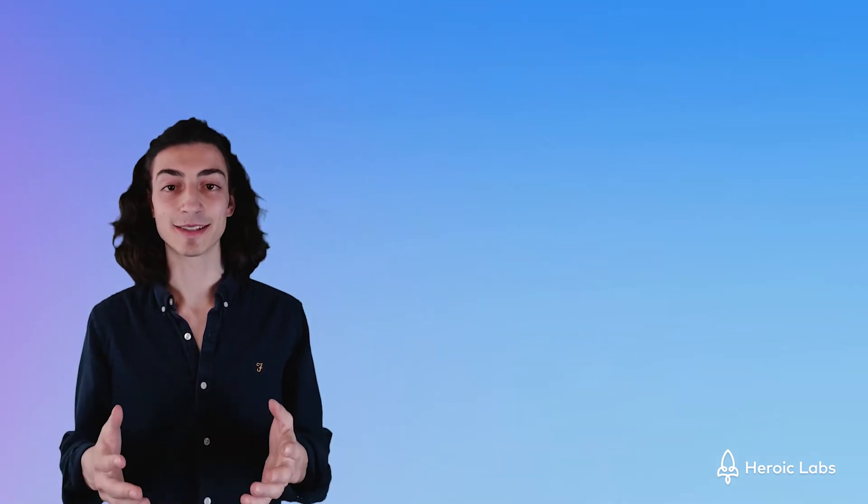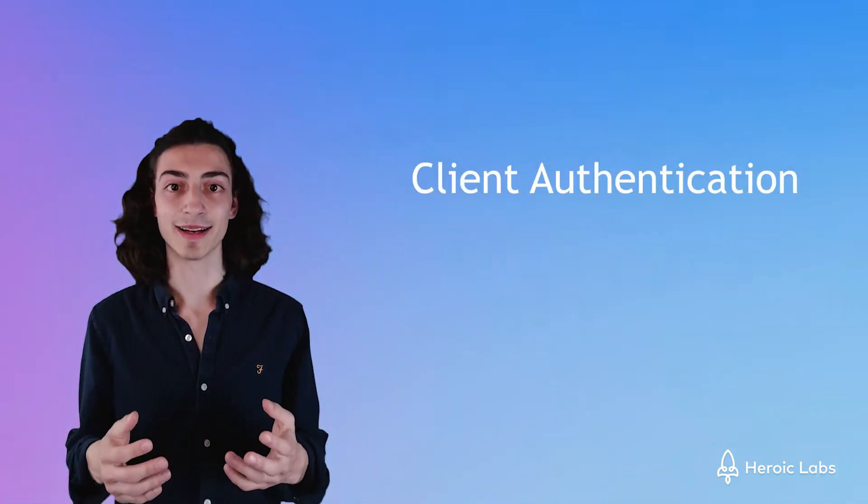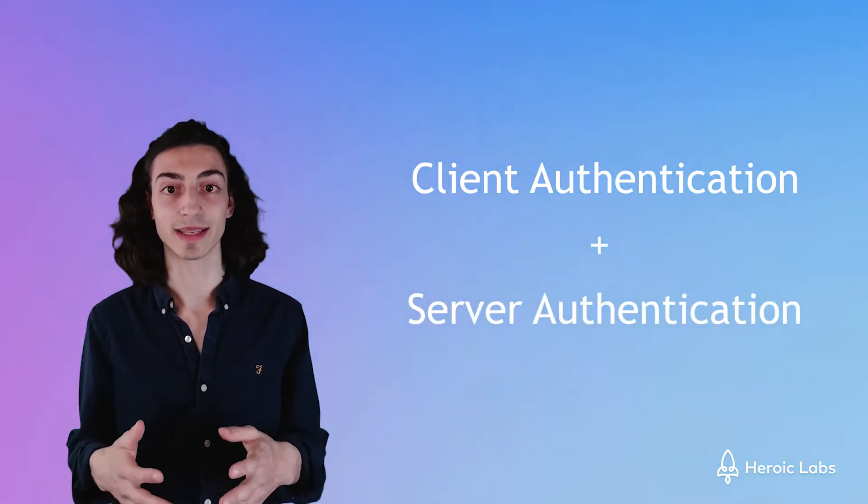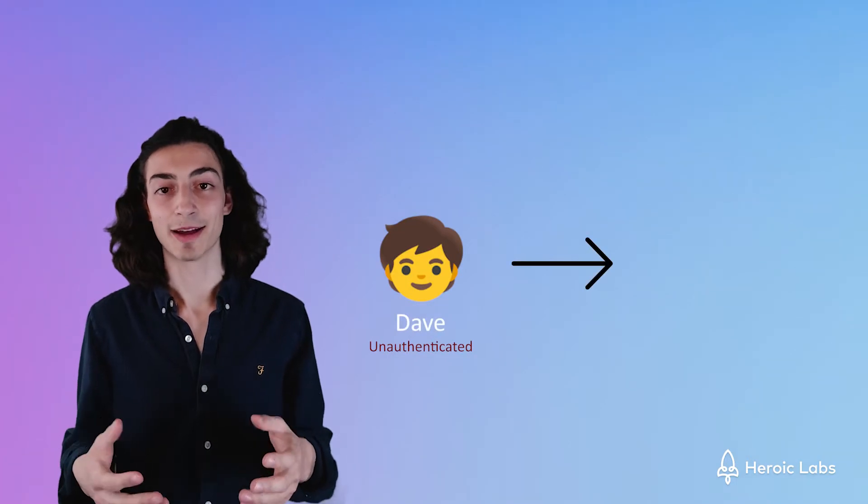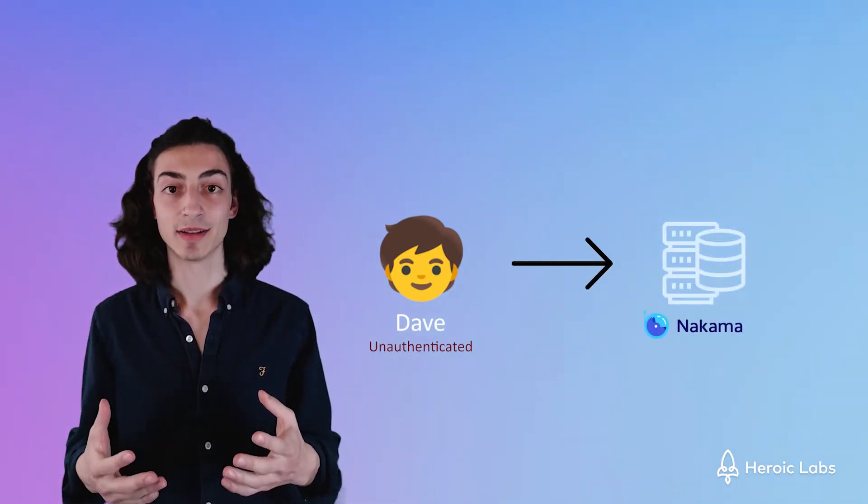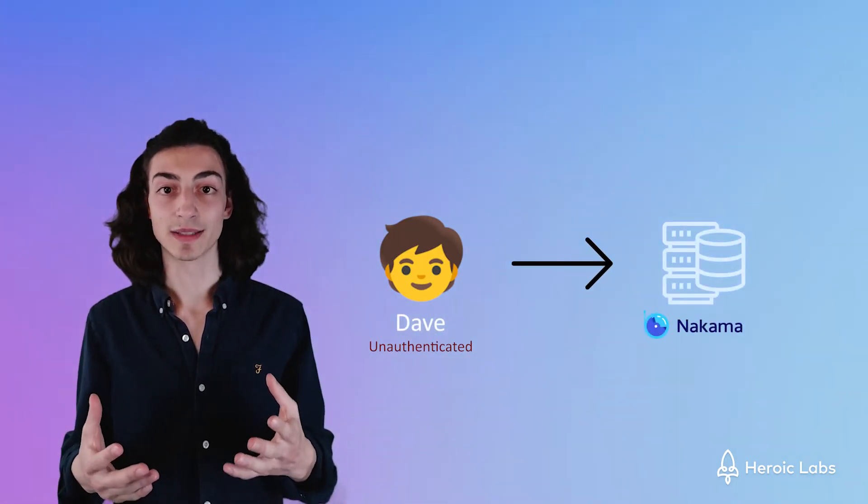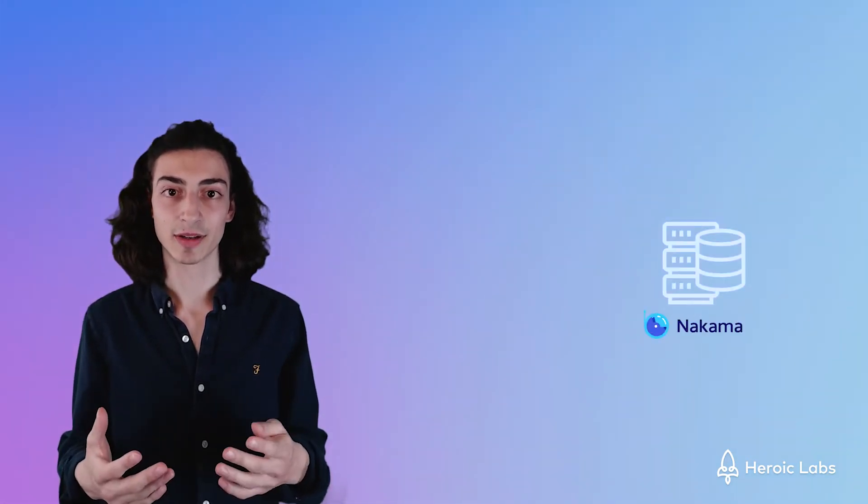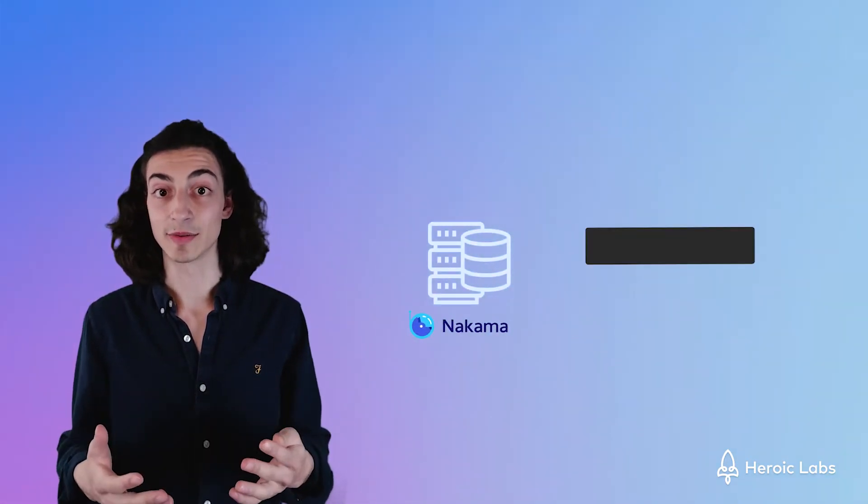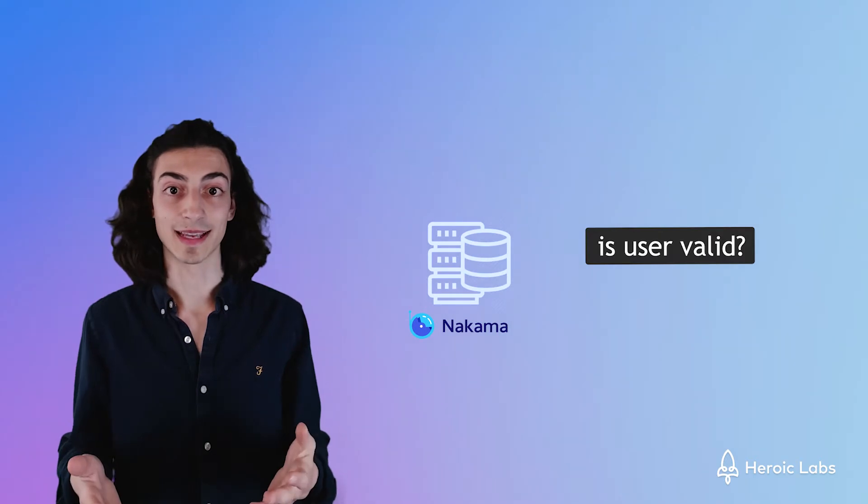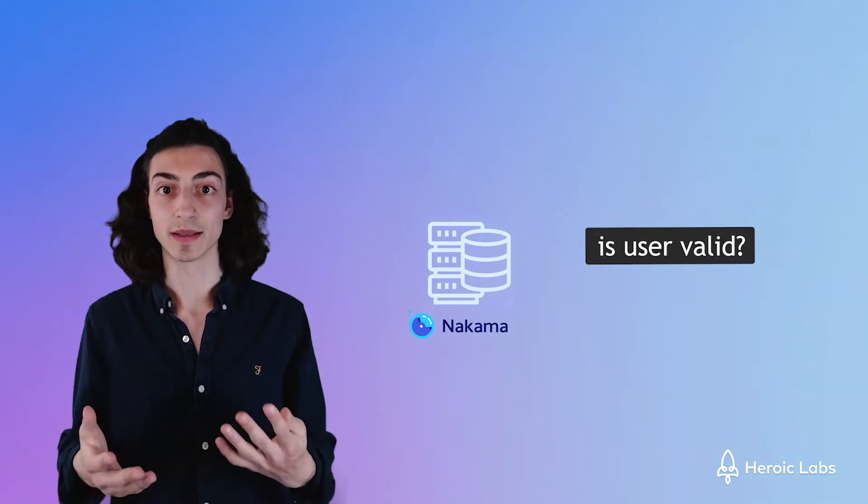We're going to start with a little bit of theory on how client and server authentication works. When a user connects to our Nakama server, we need a way of telling Nakama to validate the user and authenticate them on the server.